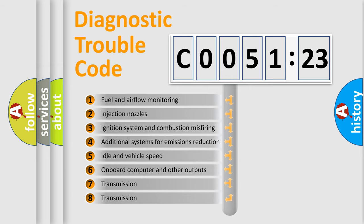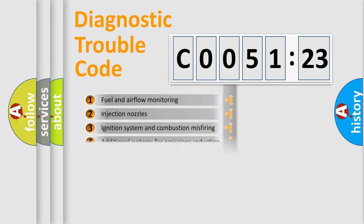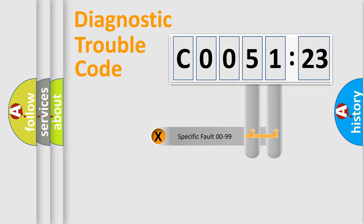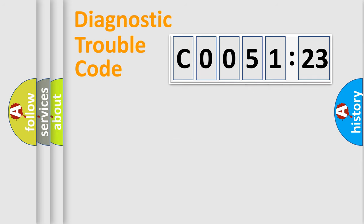The third character specifies a subset of errors. The distribution shown is valid only for the standardized DTC code. Only the last two characters define the specific fault of the group.